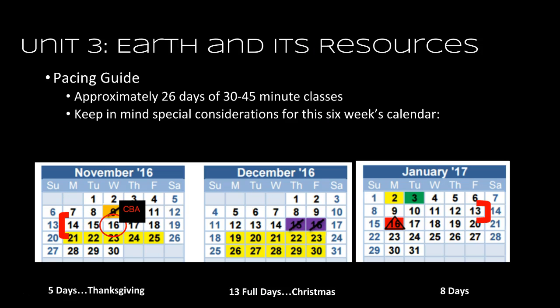One of the biggest challenges for the third six weeks is trying to plan around the two major breaks that we have during this six weeks. I have a screenshot on the slide that shows November, December, January, and that's the span of the third six weeks. It starts on November 14th and ends on January 13th. We've got basically five days and then a Thanksgiving break, 13 full days and then a Christmas break, and then we have eight days when we come back.